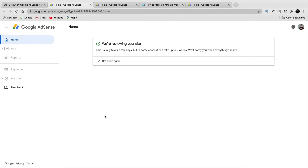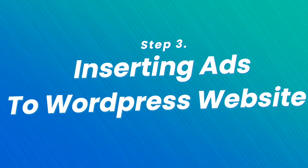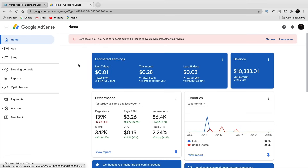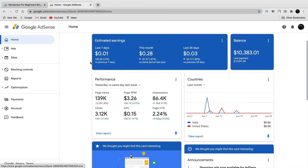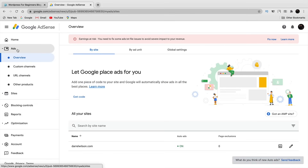Once you log into your AdSense account and everything is approved, this will be your new dashboard. It'll show you how much money you've made, the impressions — how many times people have seen the ad — the cost per click, and the total clicks. On the left side you'll see 'Ads' and 'Sites' — click on 'Ads.'